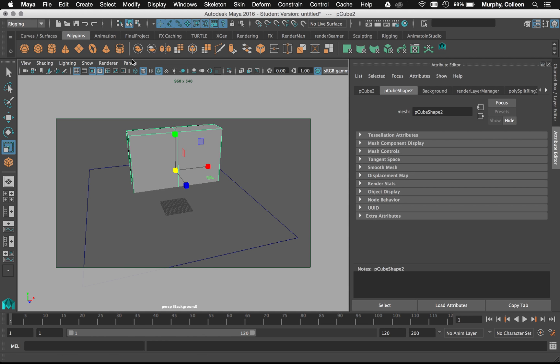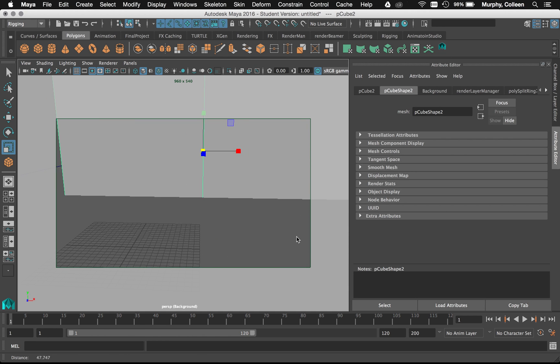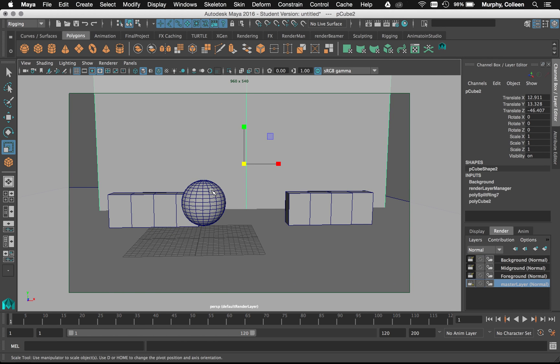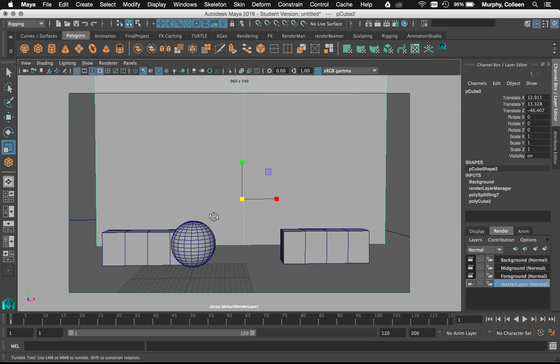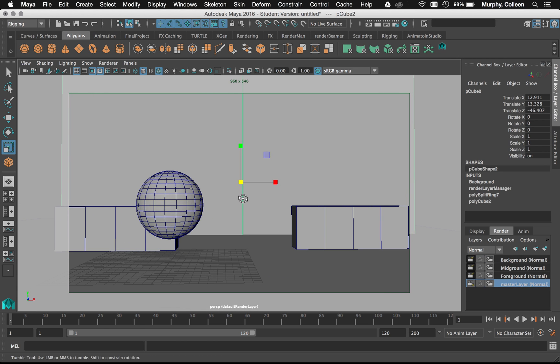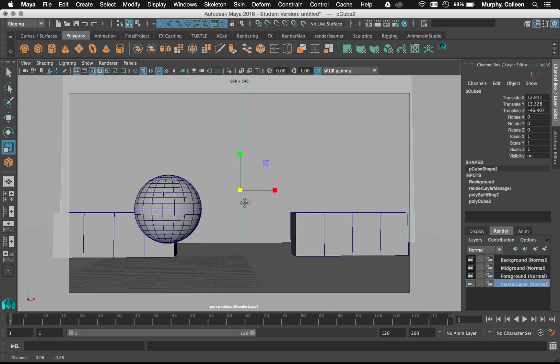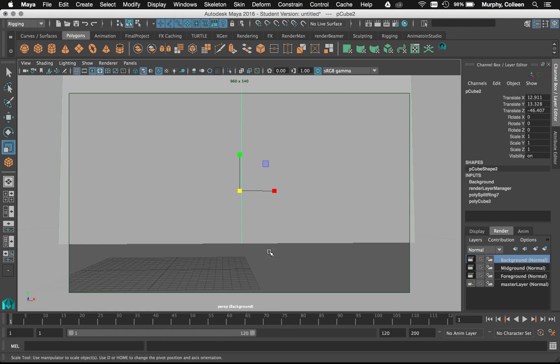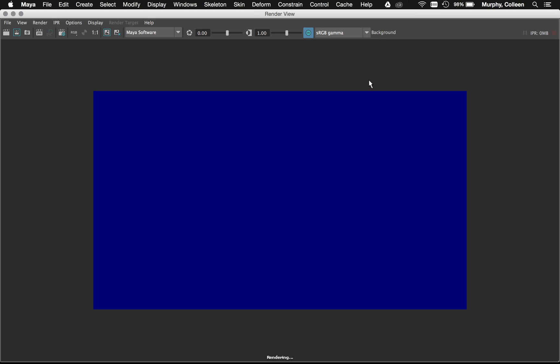So when I kind of get my camera back here and look at my master layer, everything's normal. The ground still has normal texture. But on this layer, it's going to be like a mask. It's cutting off my background there. So if I would hit render...